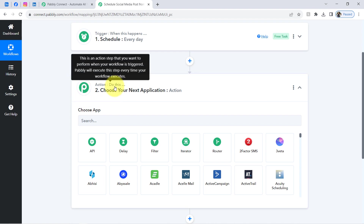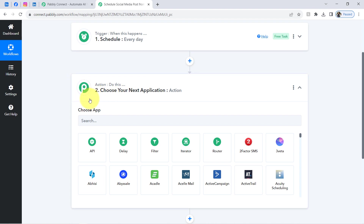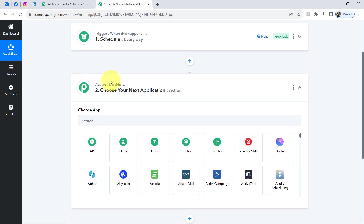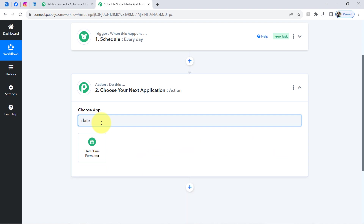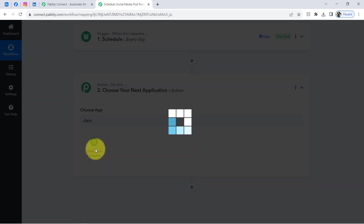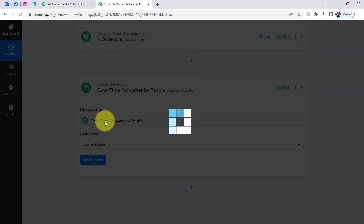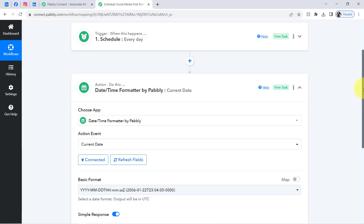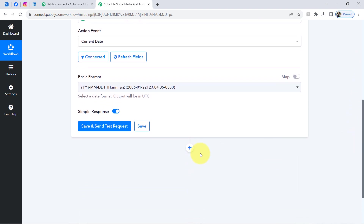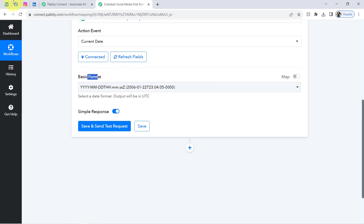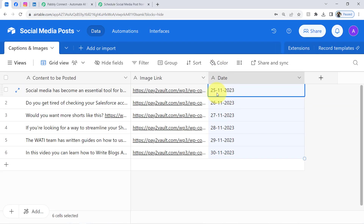Now I will find out the current date. I'll first fetch what today's date is, and then search for that date in my Airtable records. If my current date matches the date of an Airtable post, the details of that particular record will be captured via Pabbly Connect. To do this, search for the 'Date and Time Formatter,' which is another interesting feature of Pabbly Connect that lets you apply different operations on dates. I'll select 'Current Date' and click Connect — it connects immediately.